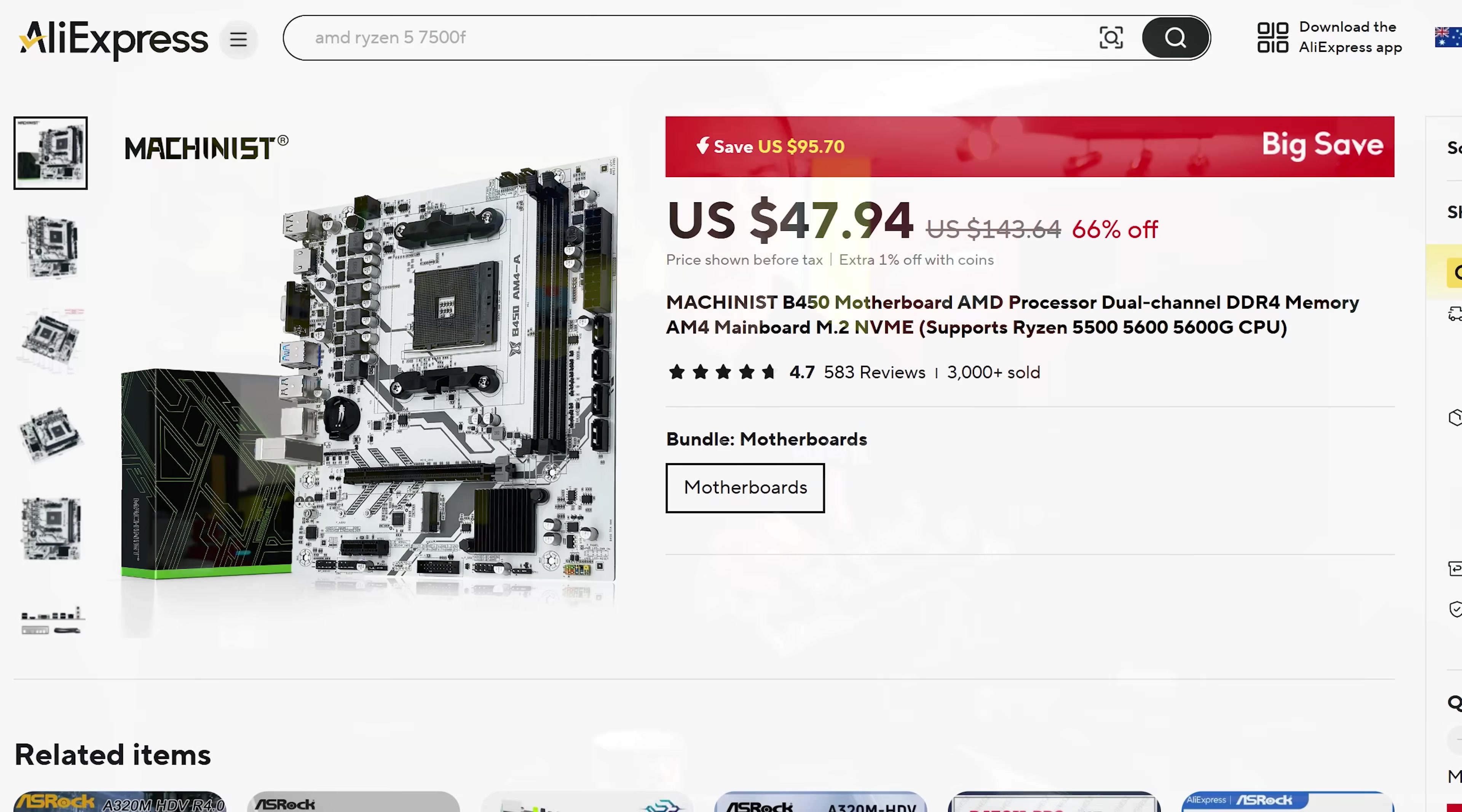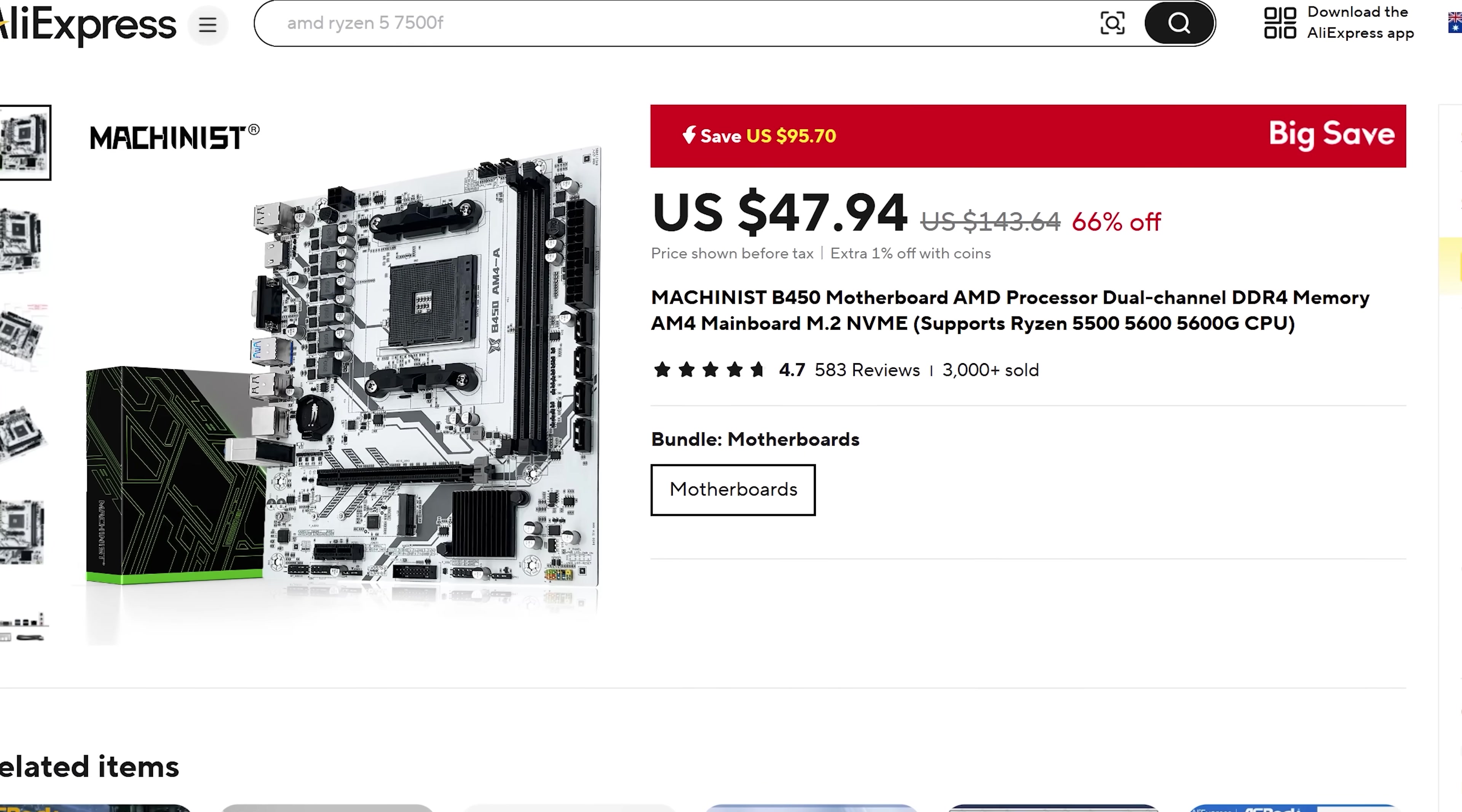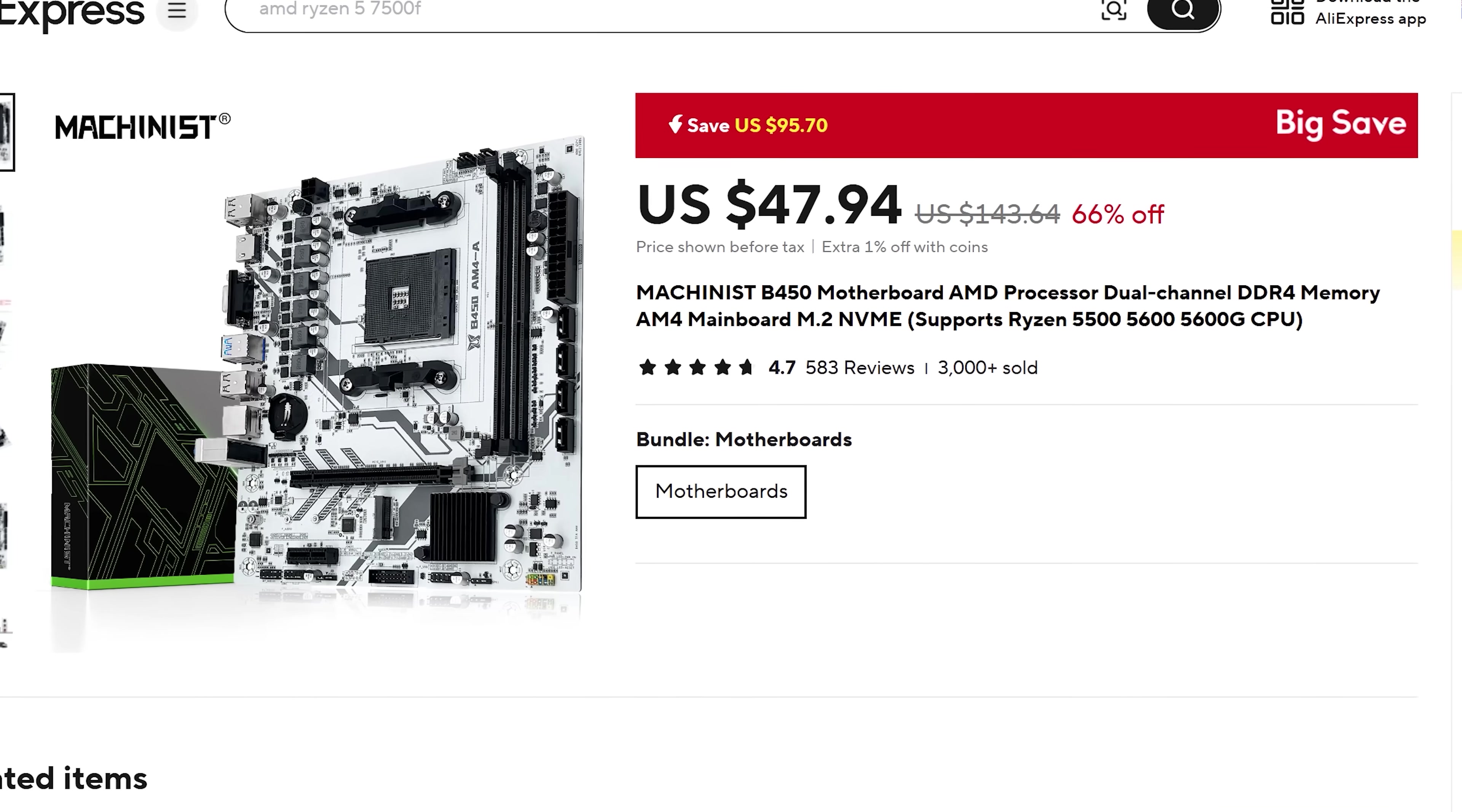Today, we are going cheap. In fact, we are going sub $50 with this B450 AM4-A from AliExpress.